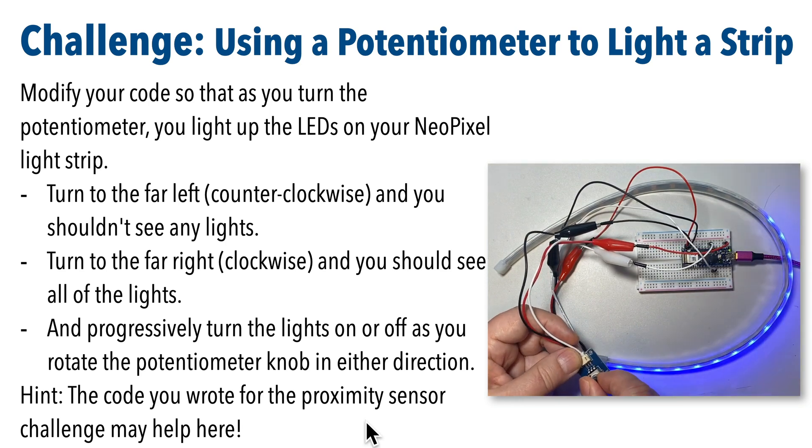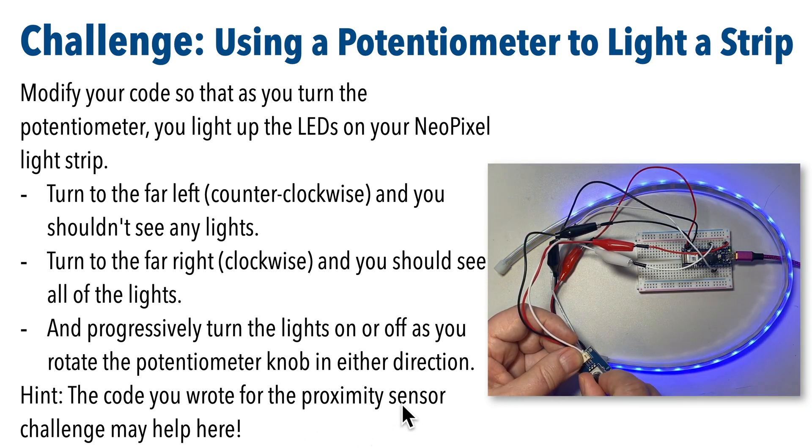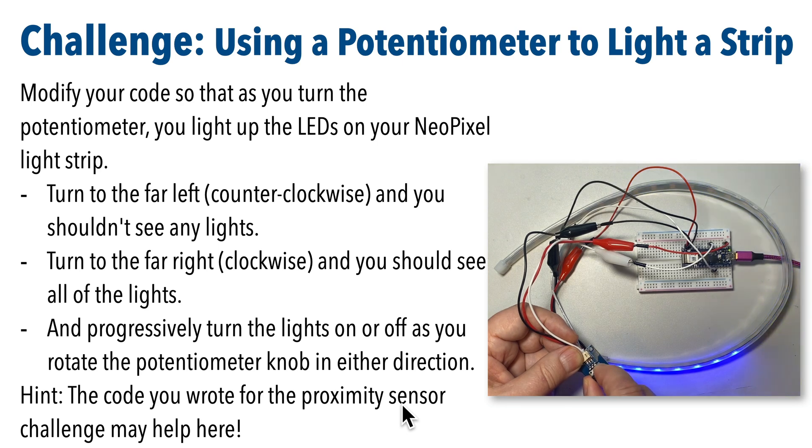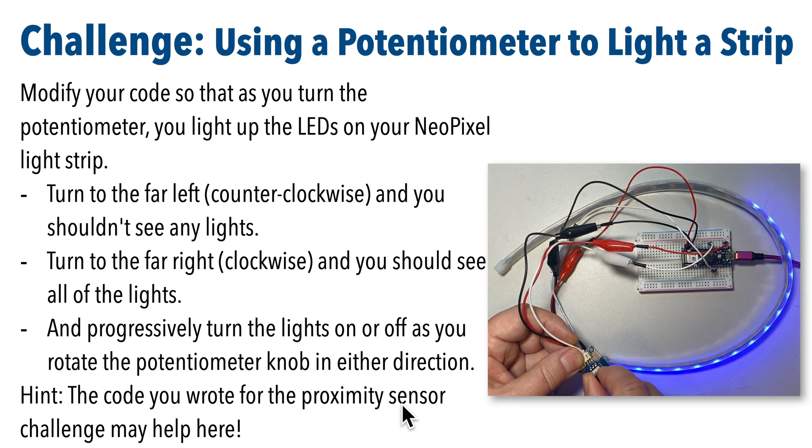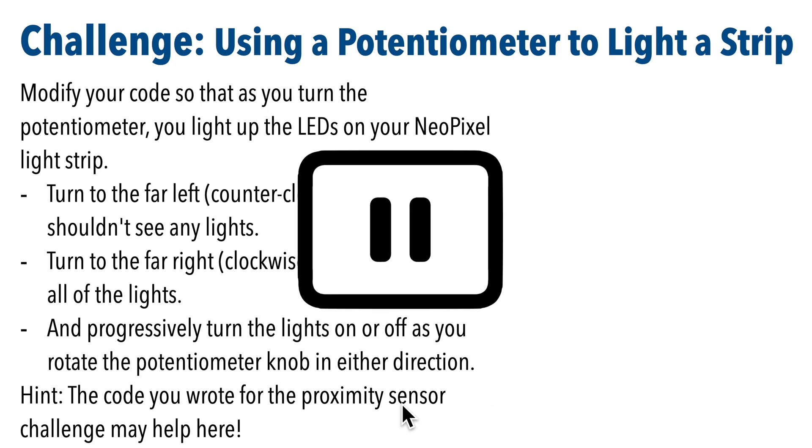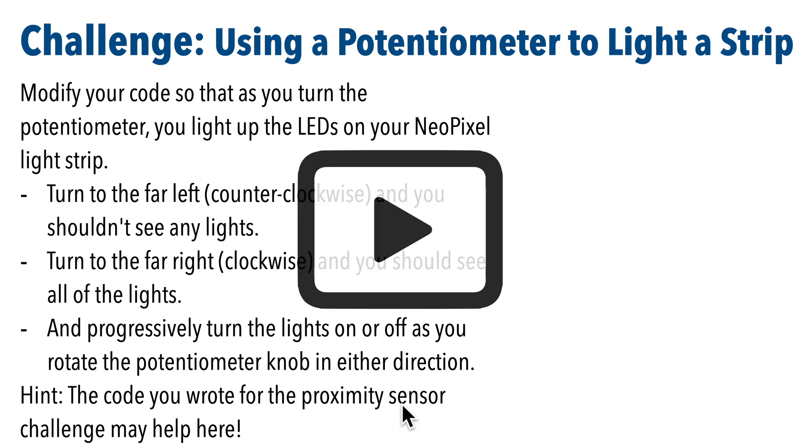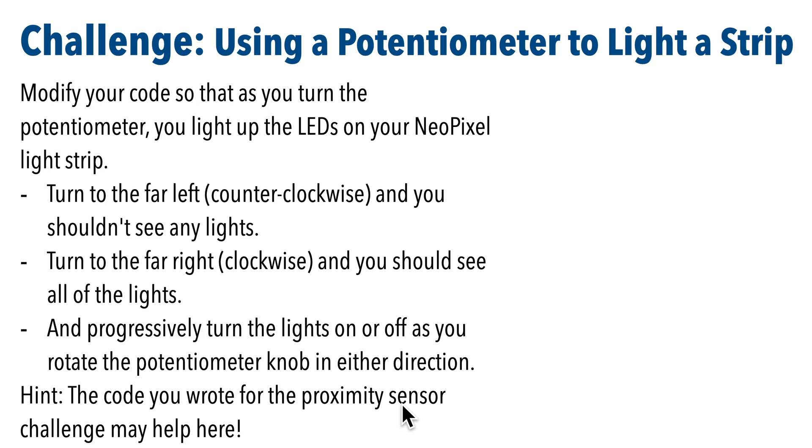As a hint, you might want to look at the code that we wrote in our previous example when we were working with our proximity sensor. So why don't you give this a shot? Pause. I know you can do it. And when you're ready, resume and we'll compare answers.